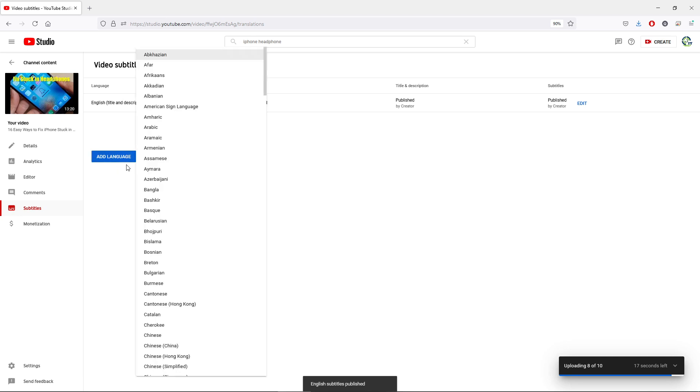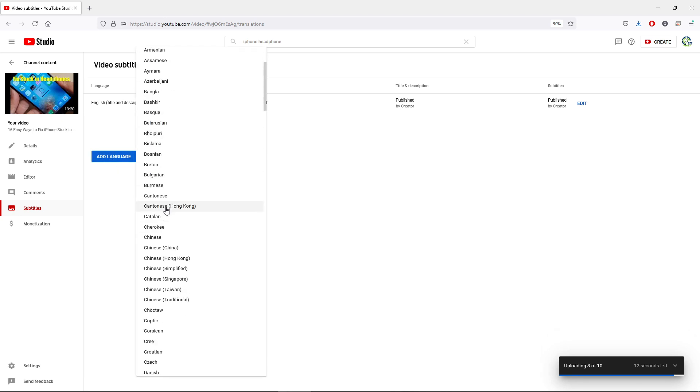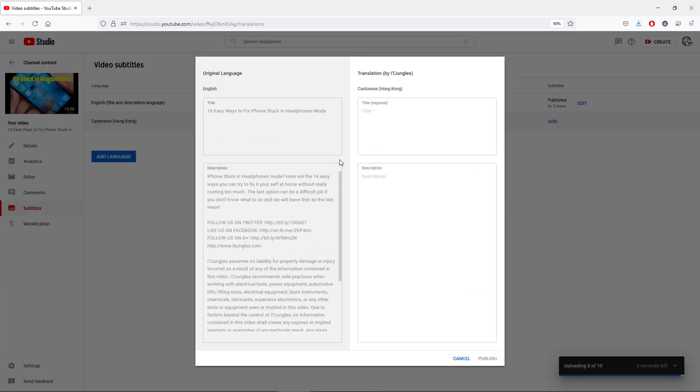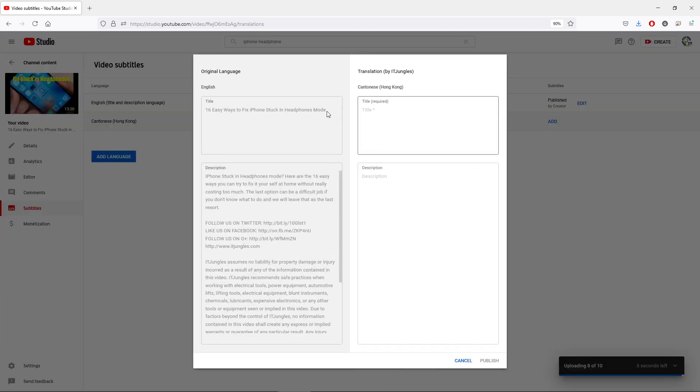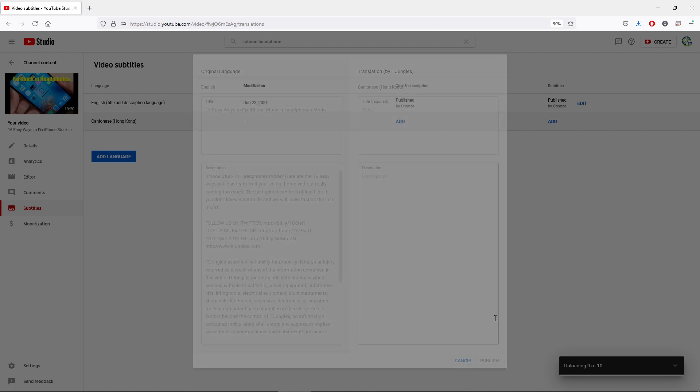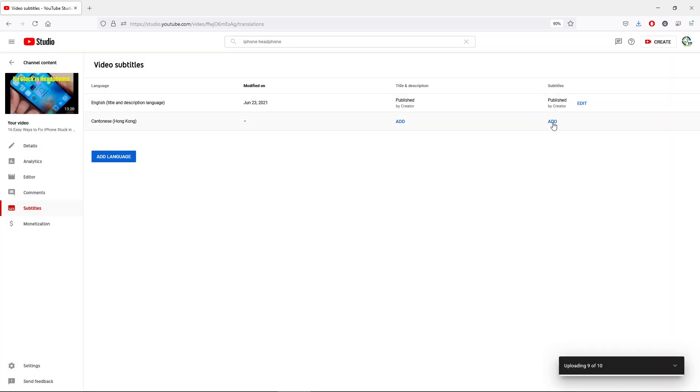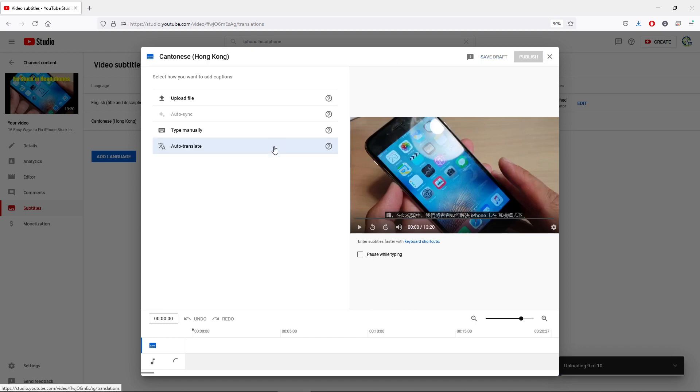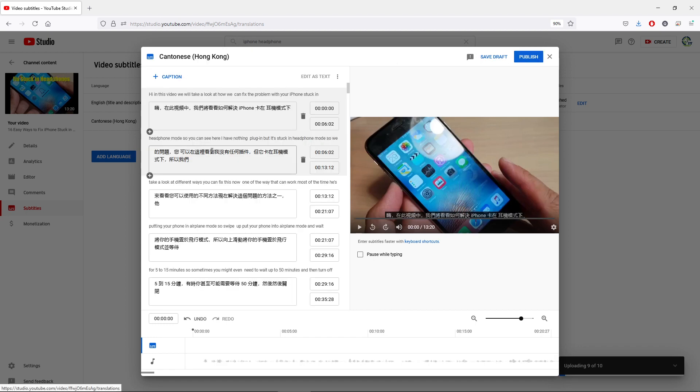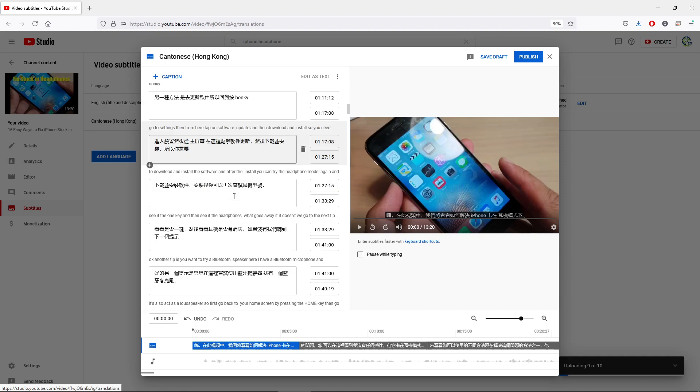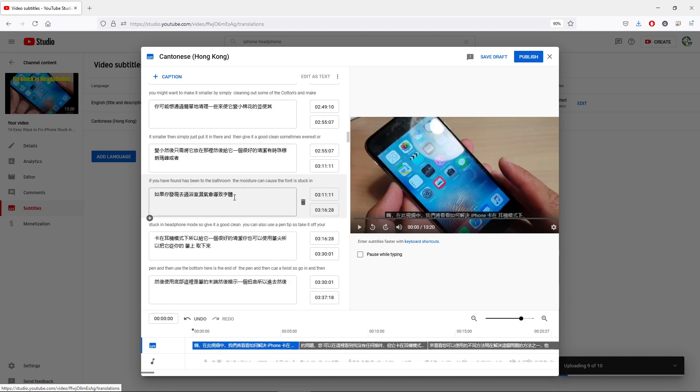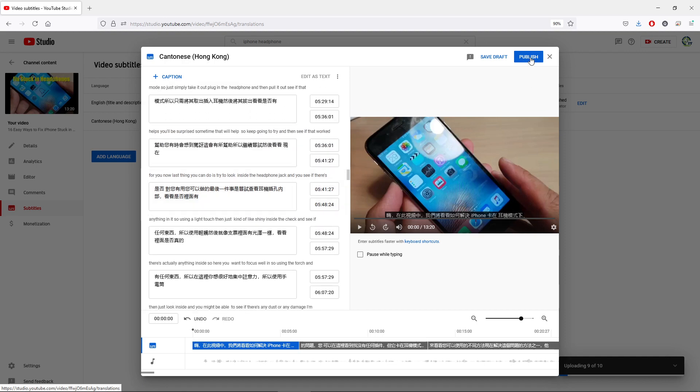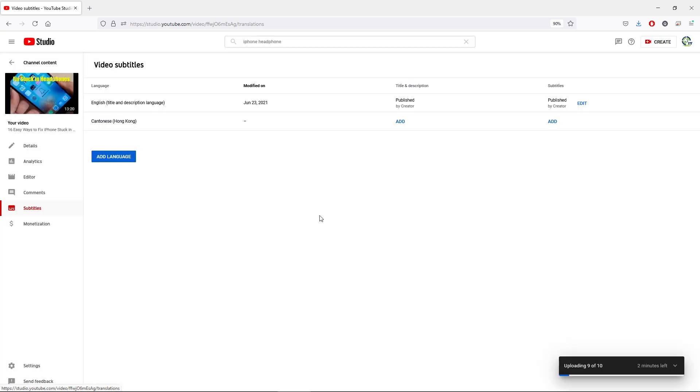So click on add language, and then it can translate to other languages as well. In here you can click on add and then you can have a translation version over here. You can also add in subtitles in different versions. So you can also choose the auto translate, so you can automatically translate your text for you. And then you can publish or save draft or you can cancel.